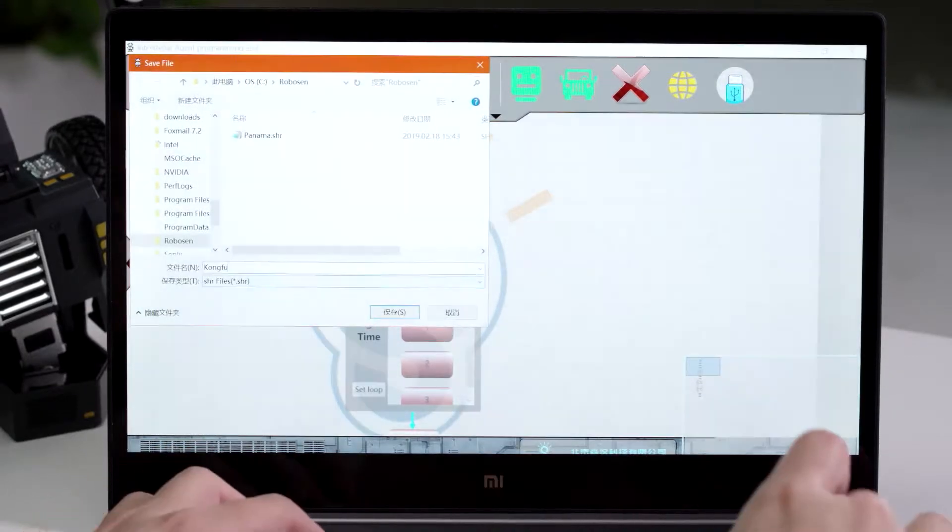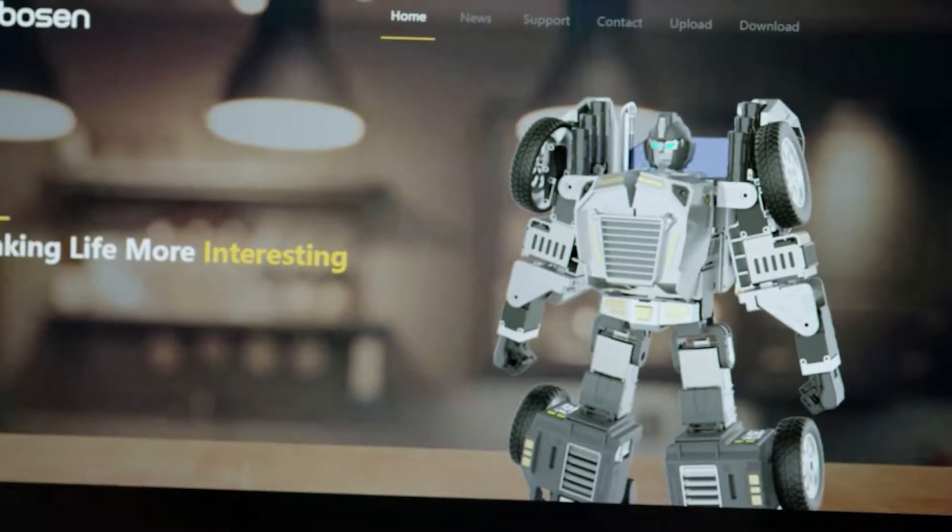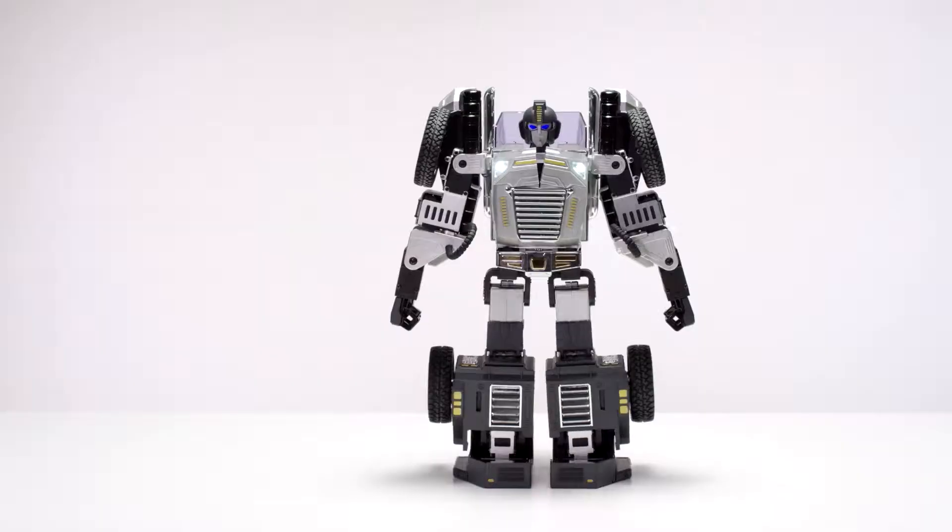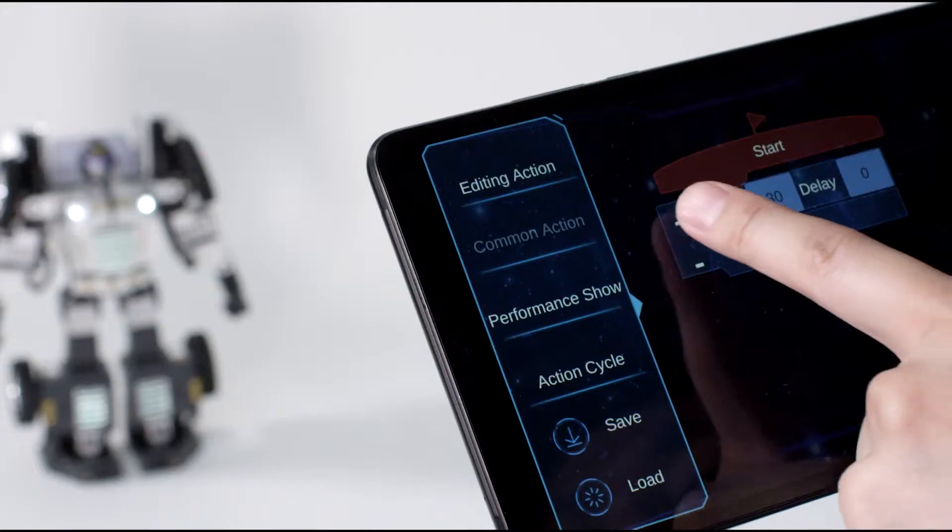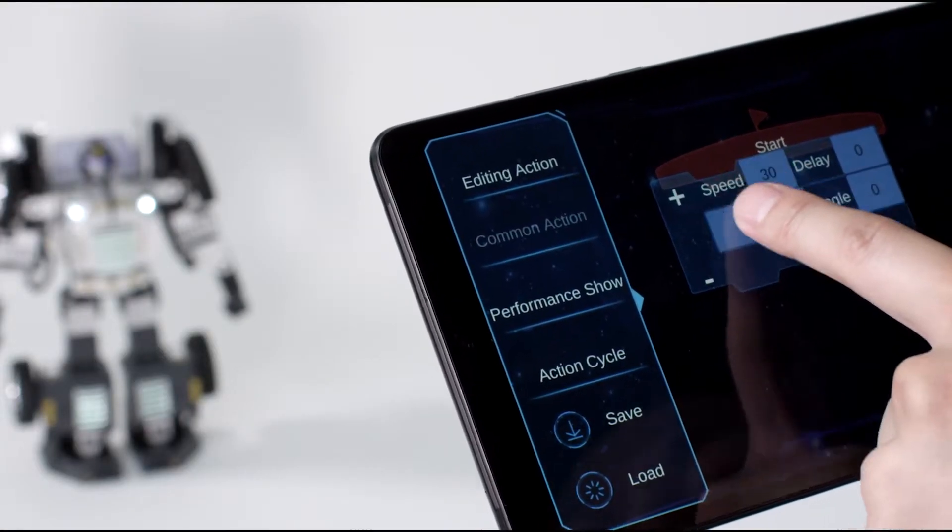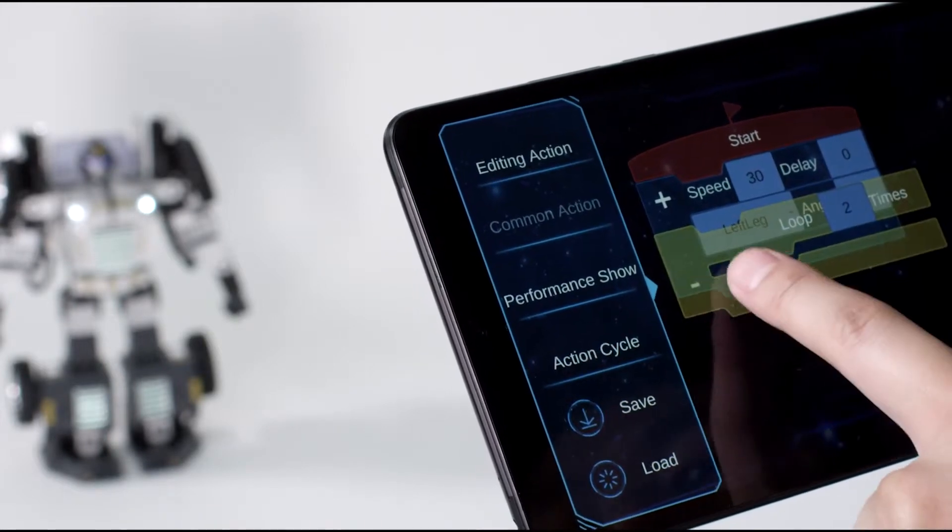Upload the action content to Robeson Hub and share your imagination with the world. T9 also supports Scratch programming education to inspire children's wisdom.